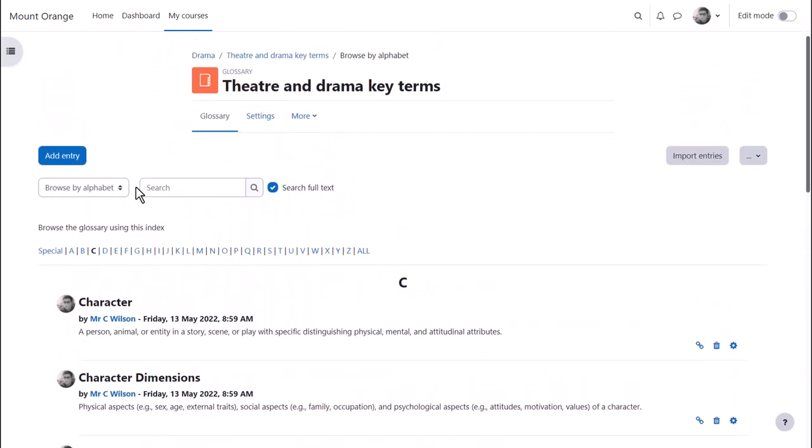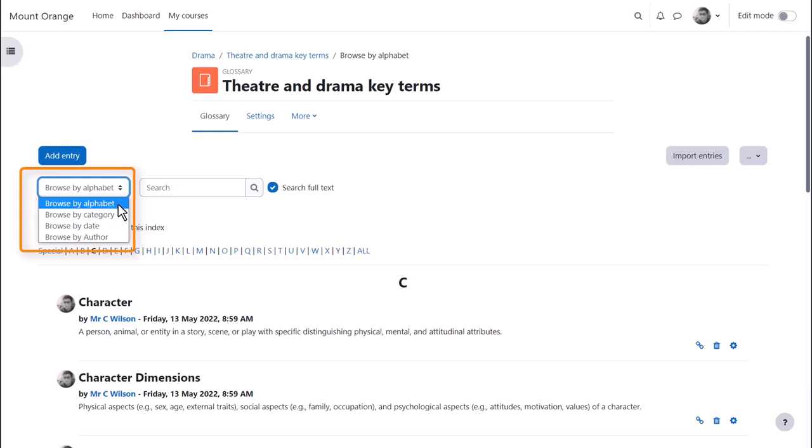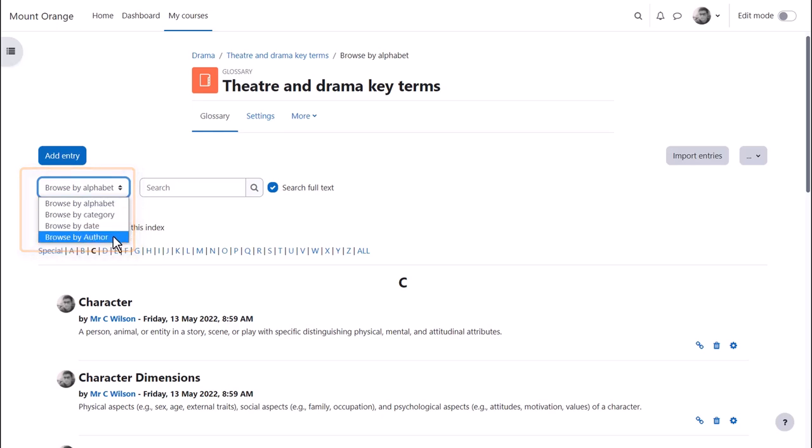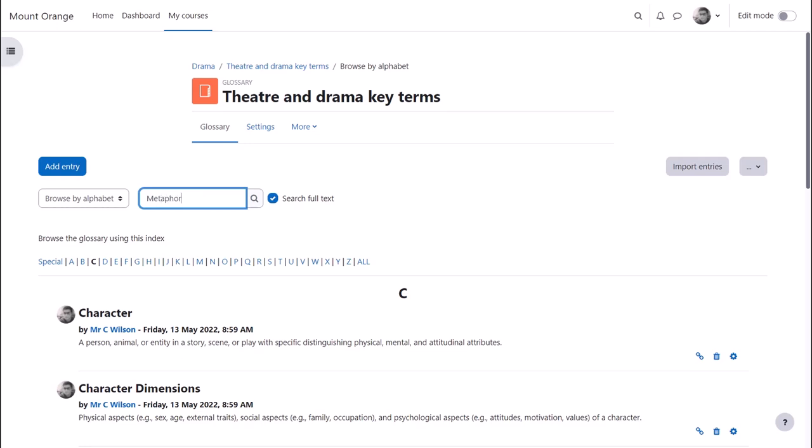With the Moodle glossary you can browse by alphabet, category, date or author, and you can also search for particular key terms.